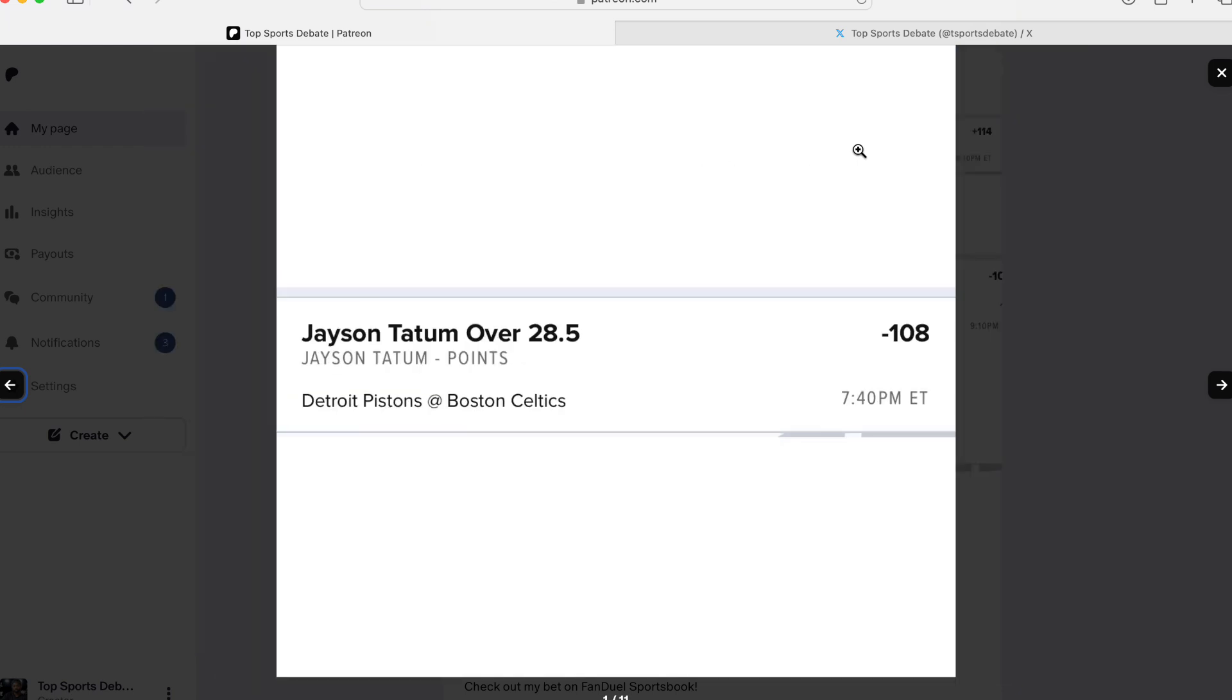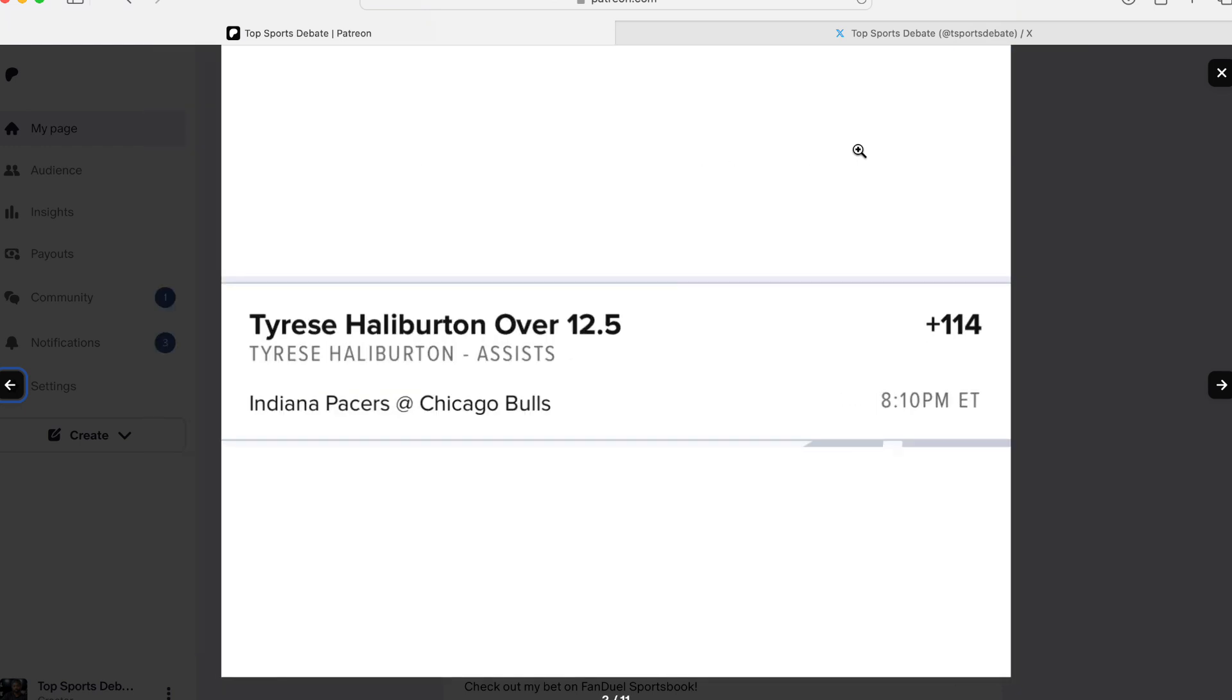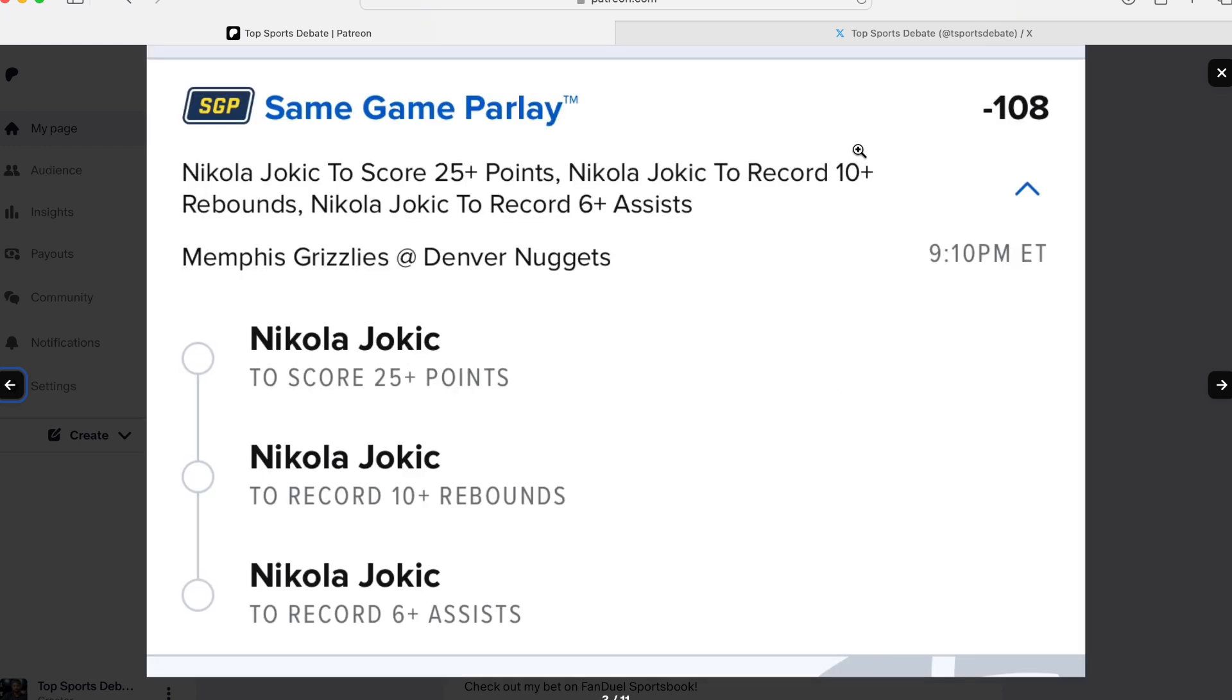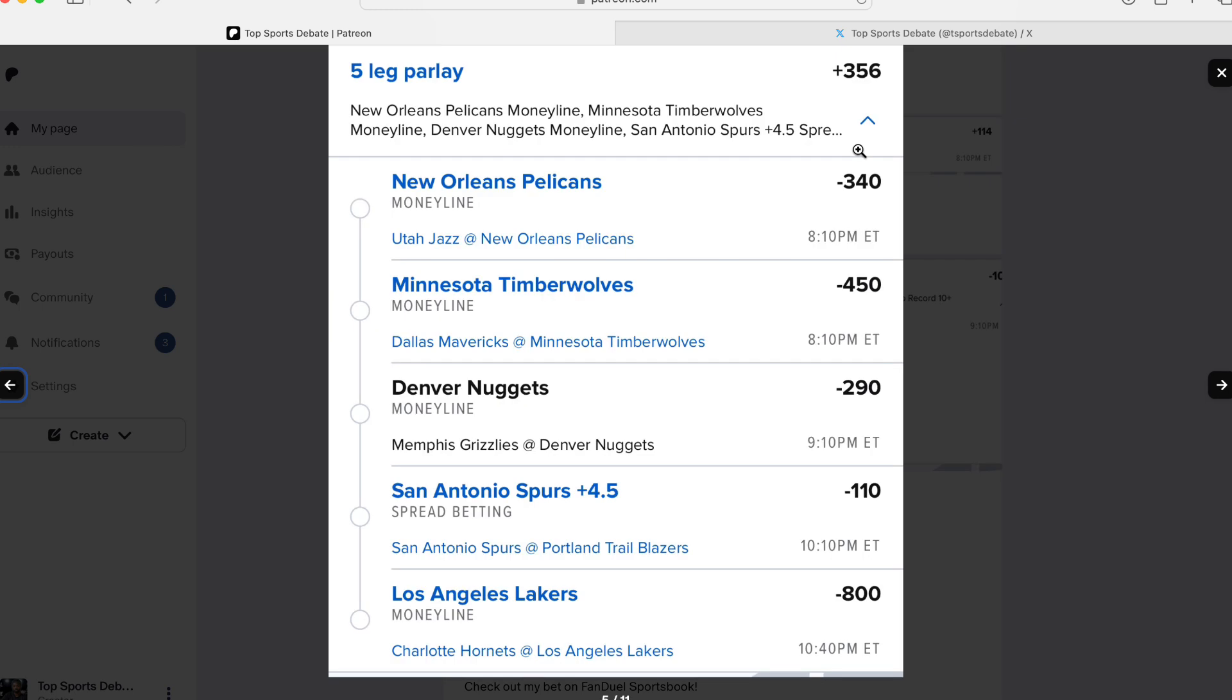So these are all of our quarter unit bets right there. Now these teams I have to win, we got the Pelicans, we have the Timberwolves, Denver. I think the Spurs is going to win tonight actually because without them having DeAndre Ayton, I believe, who else is out? Another player is out. Wemby should go nuts and this should be a win for them. I like that play.